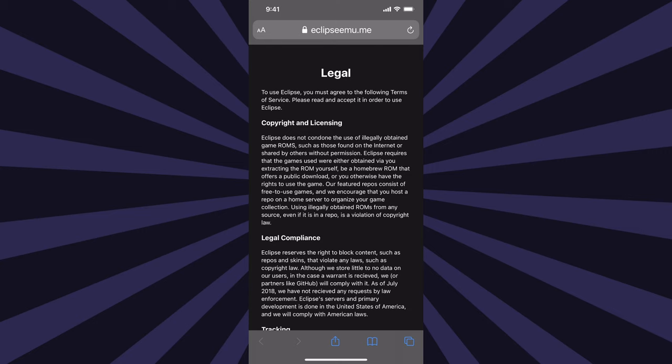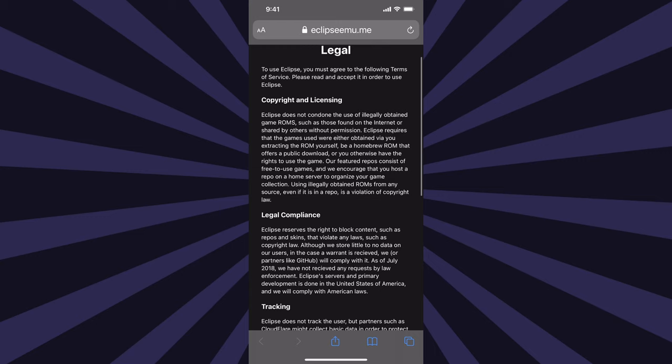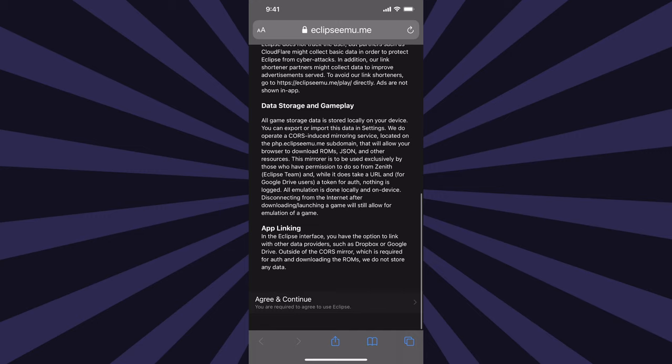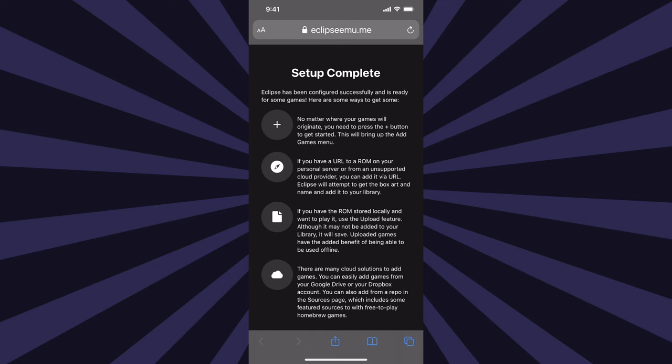You'll get a disclaimer. You can read it if you want, or just scroll down to the bottom and tap to Continue. It is worth noting, however, that they do not collect any of your personally identifying information at the Eclipse website. At this point, the initial setup is complete. So scroll down to the bottom and tap on Close Setup to continue.